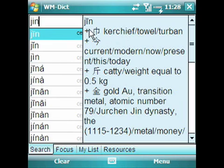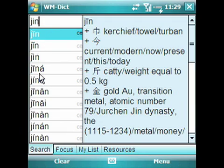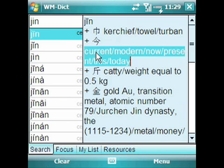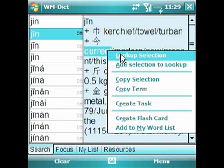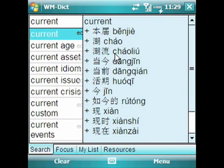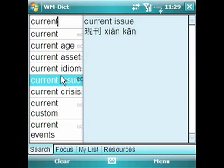What happened is WMDict copied in the pinyin and searched for all possible matches. So you can select a word, choose Lookup Selection, and look up another word. It makes it pretty easy to search for a word and then look up additional information based on the definitions.